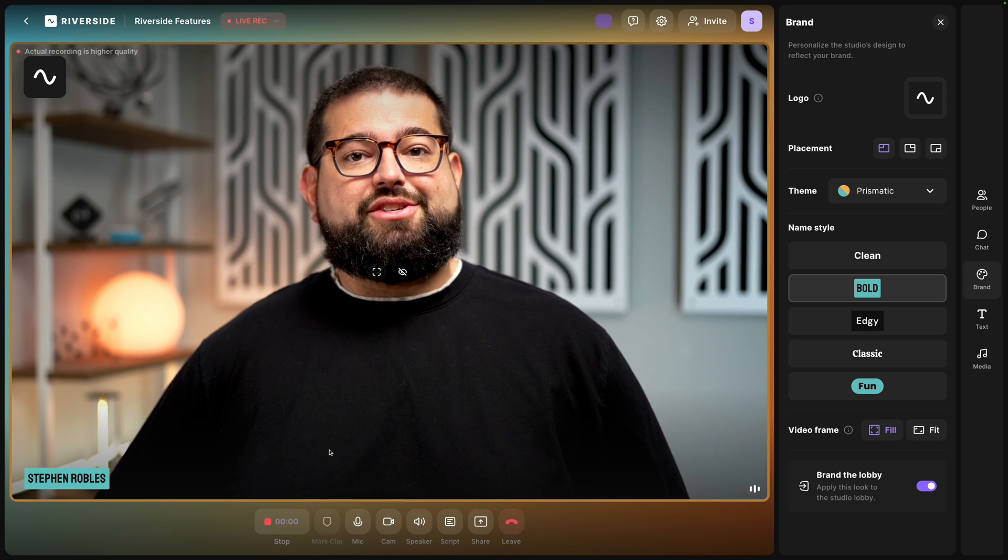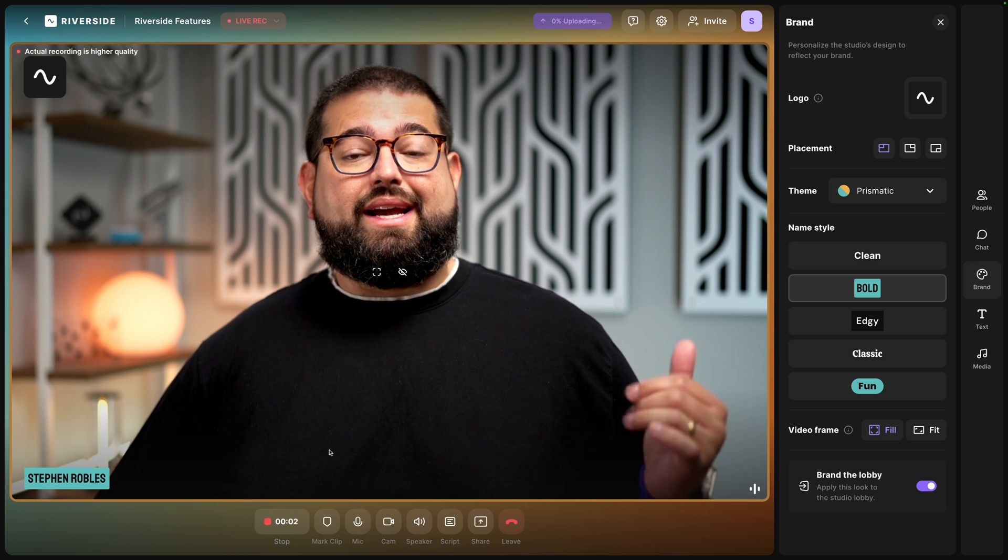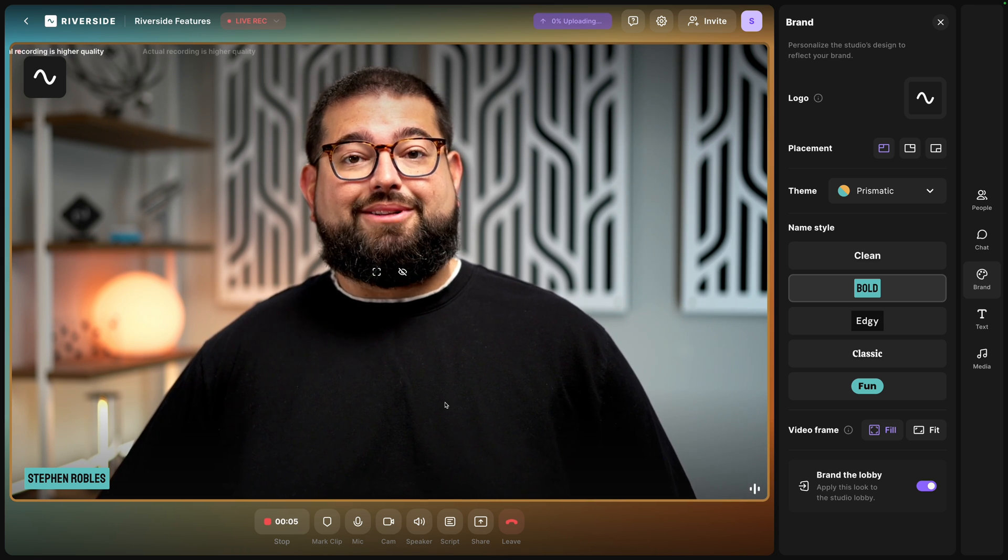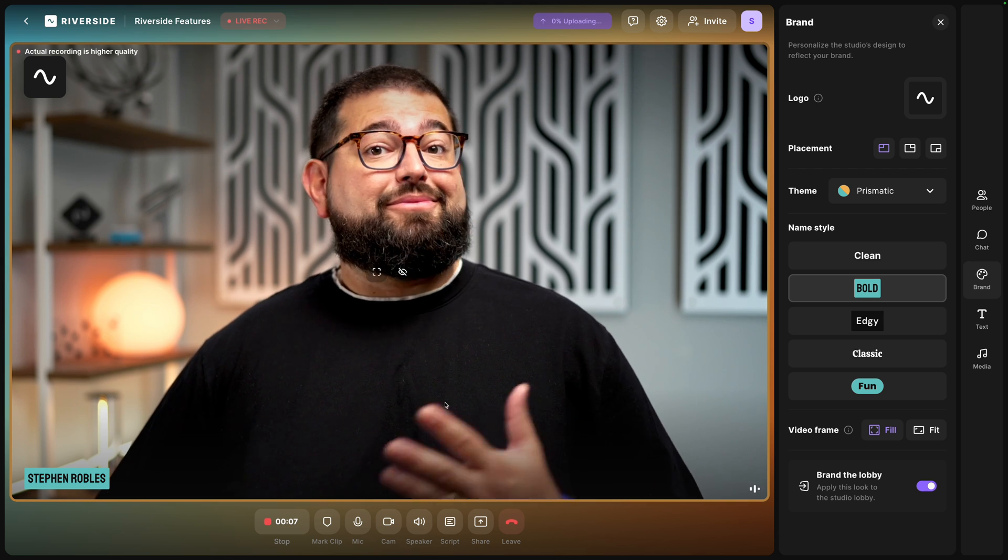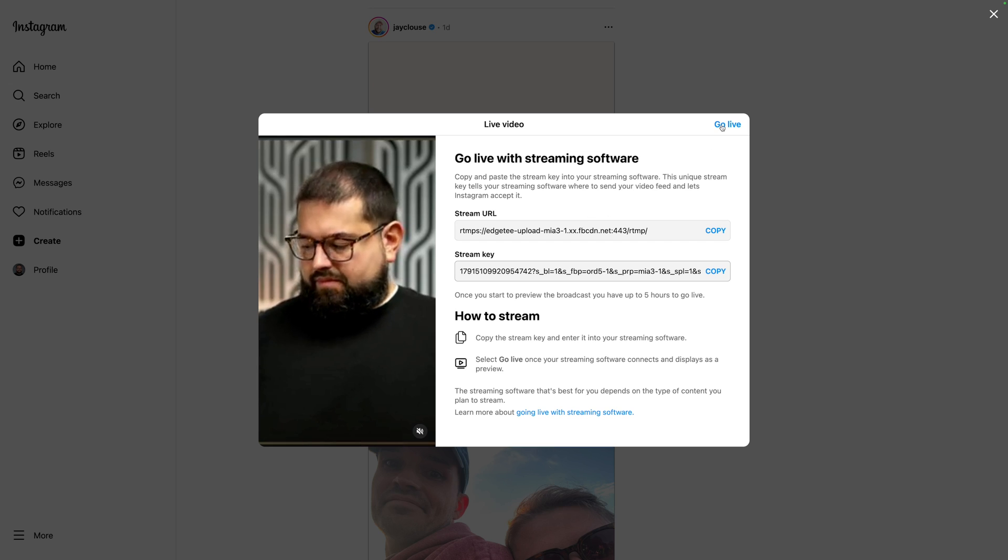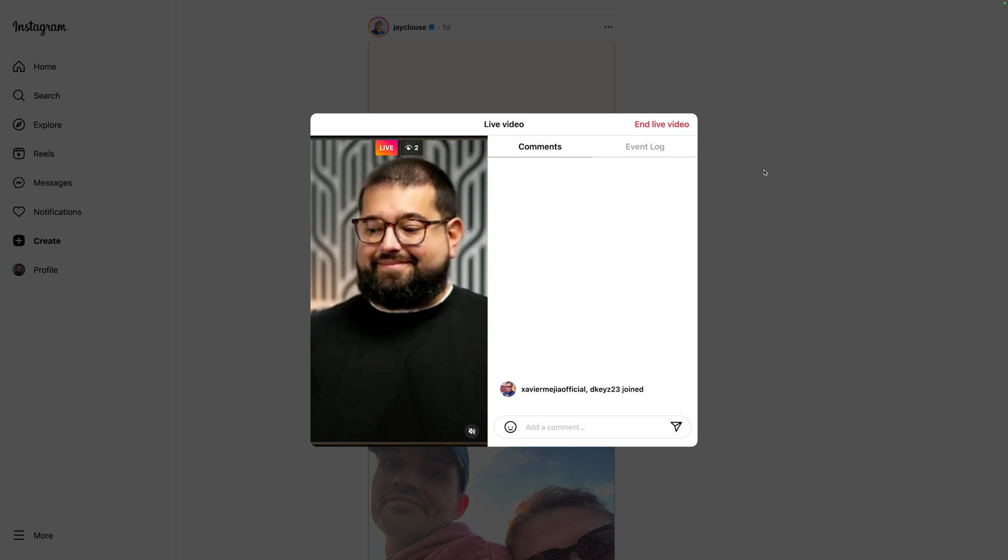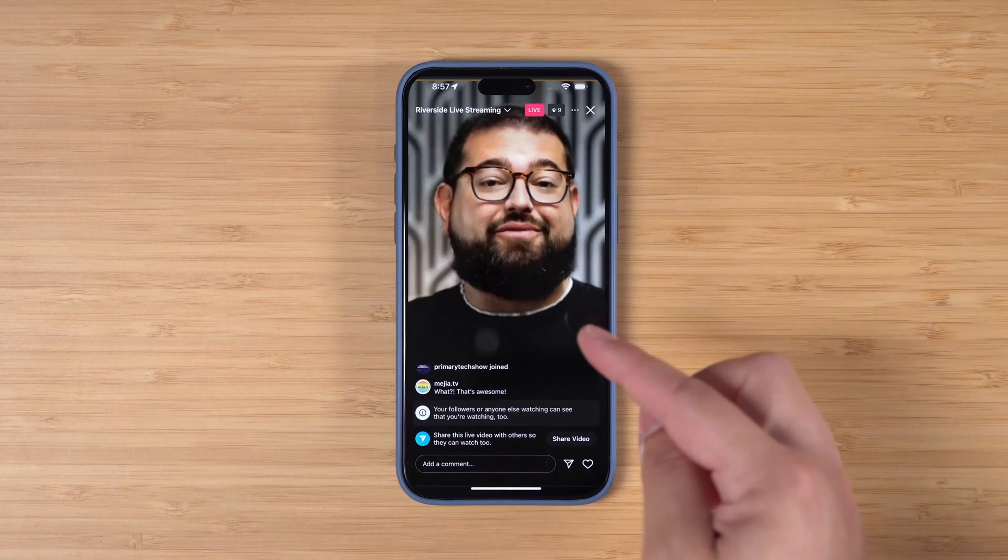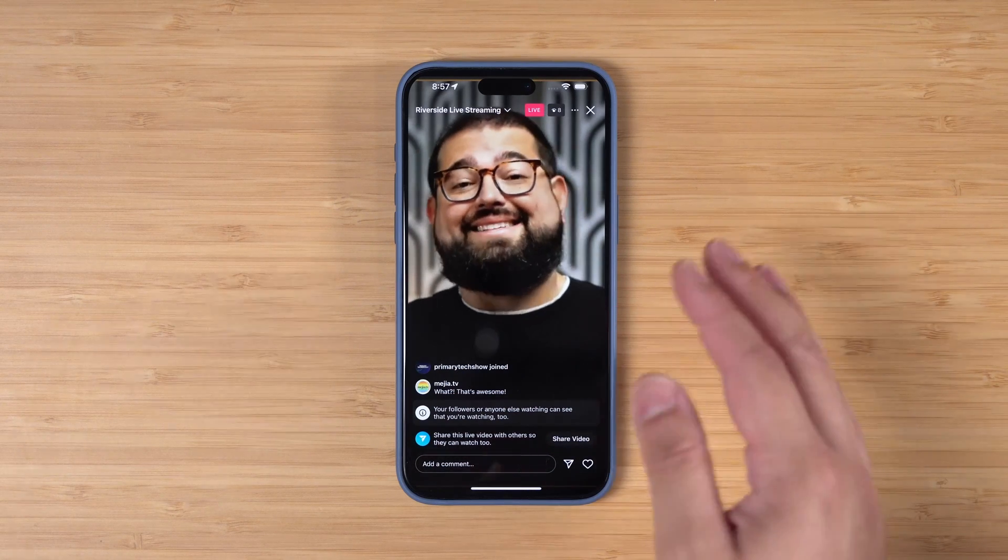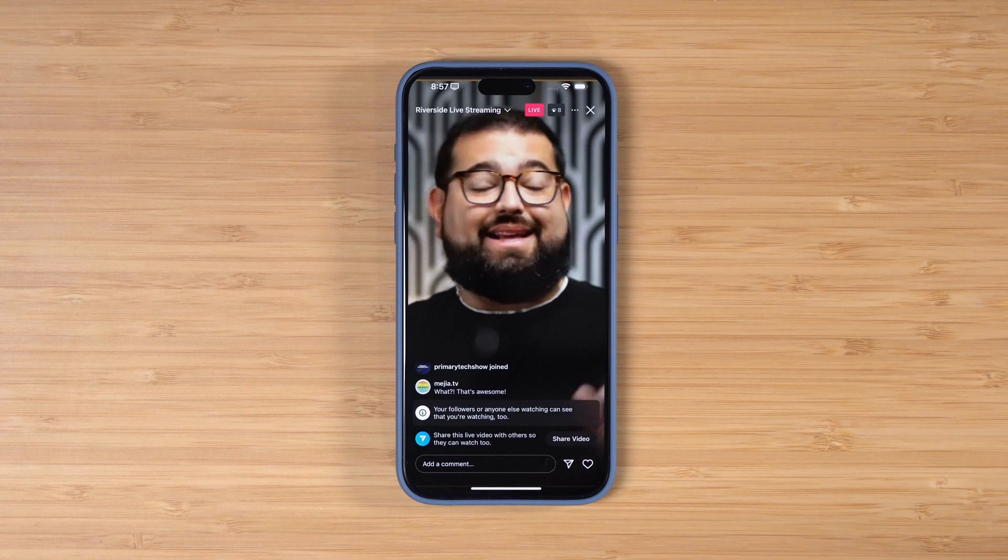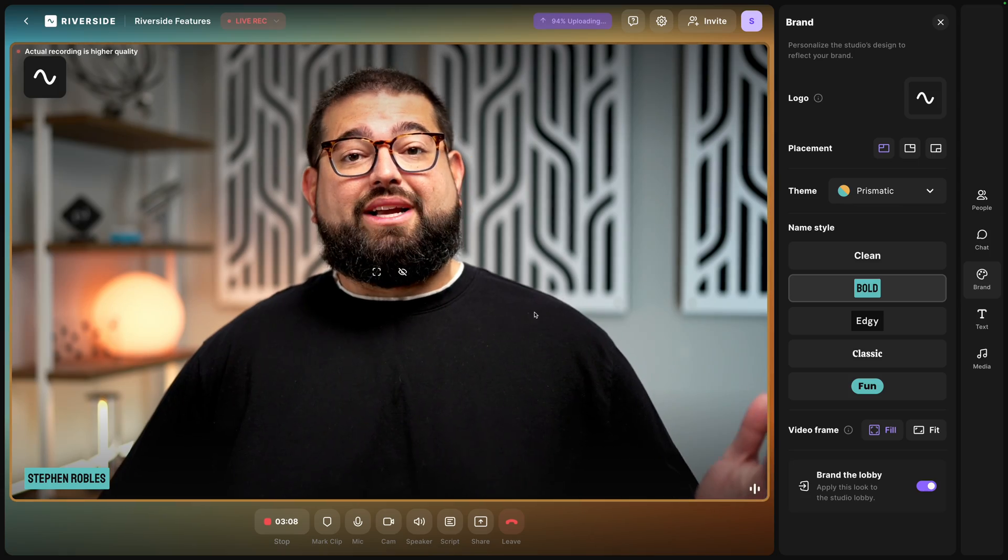You'll see I'm now recording in high quality video and audio. Those files are being uploaded like normal and I'm also broadcasting live to Instagram. Now that I see the preview here in Instagram, I'm going to click Go Live so it's in the app. I can see the comments right here on Instagram - you see several people have actually joined. Here I am in the Instagram app. You can see it's live, comments are coming in, and this will stay live as long as my Riverside recording is going.